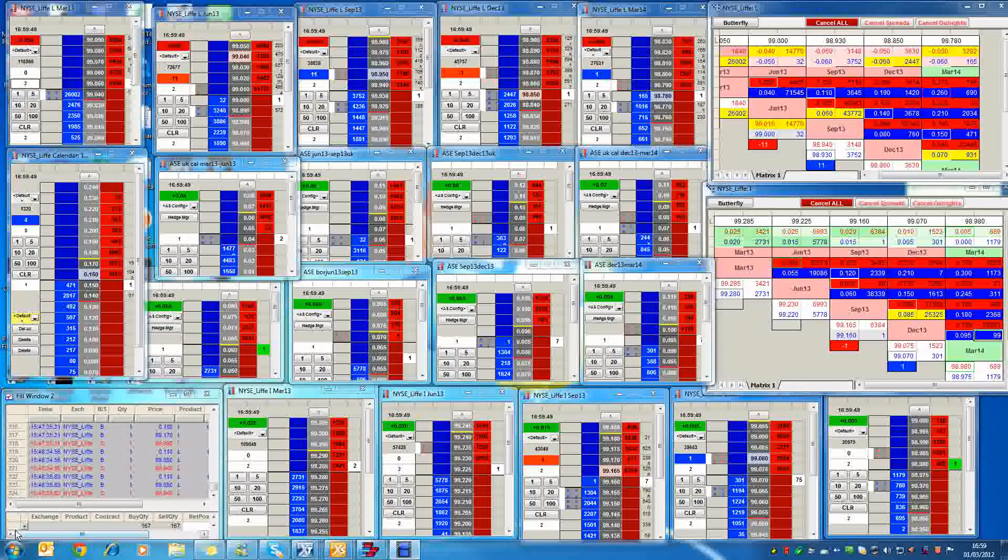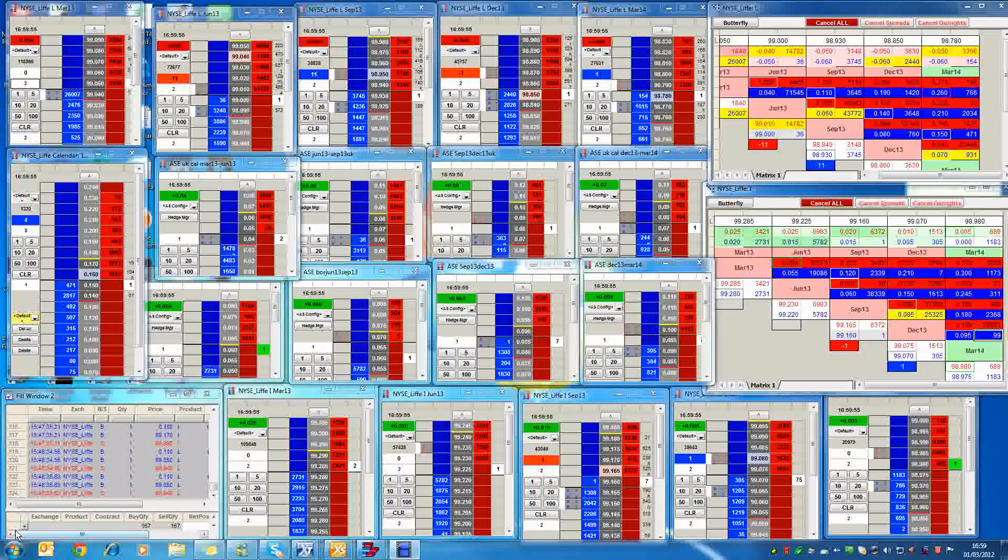For example, the next three-year LTRO which happened yesterday had about $550 billion taken up in that.